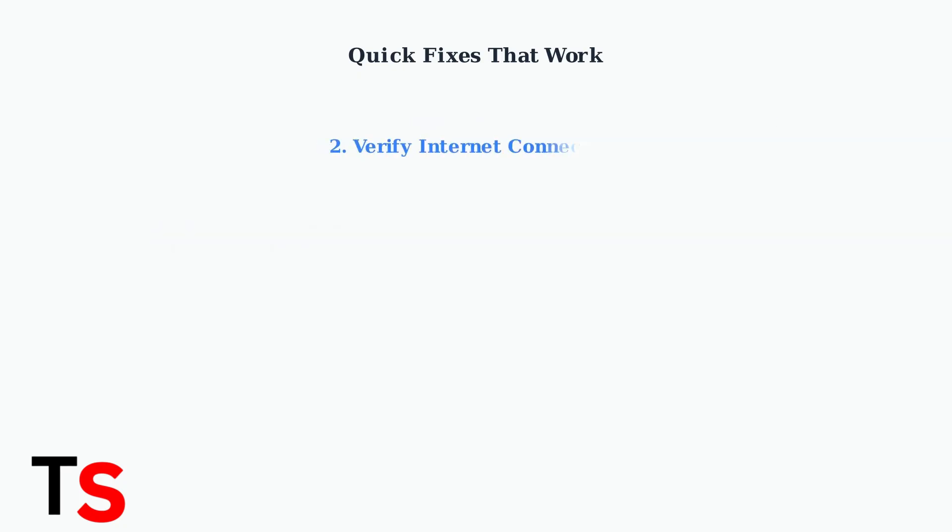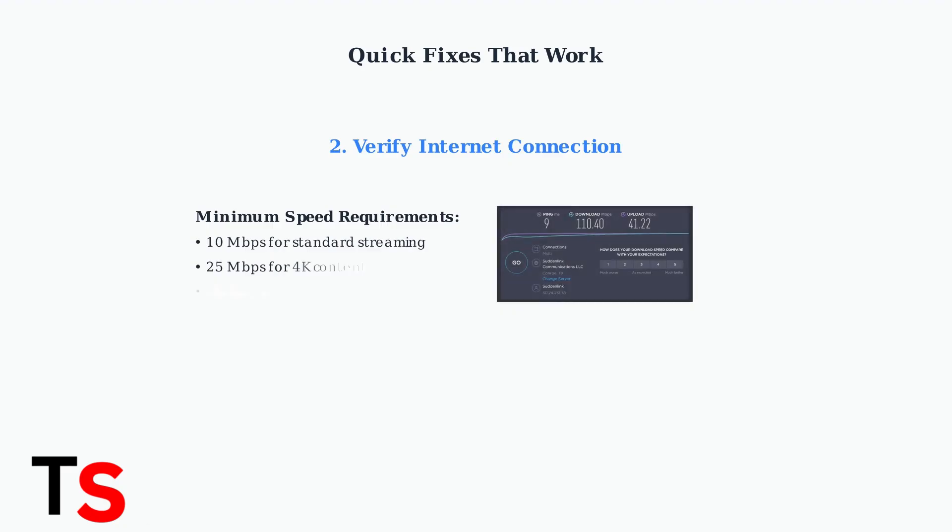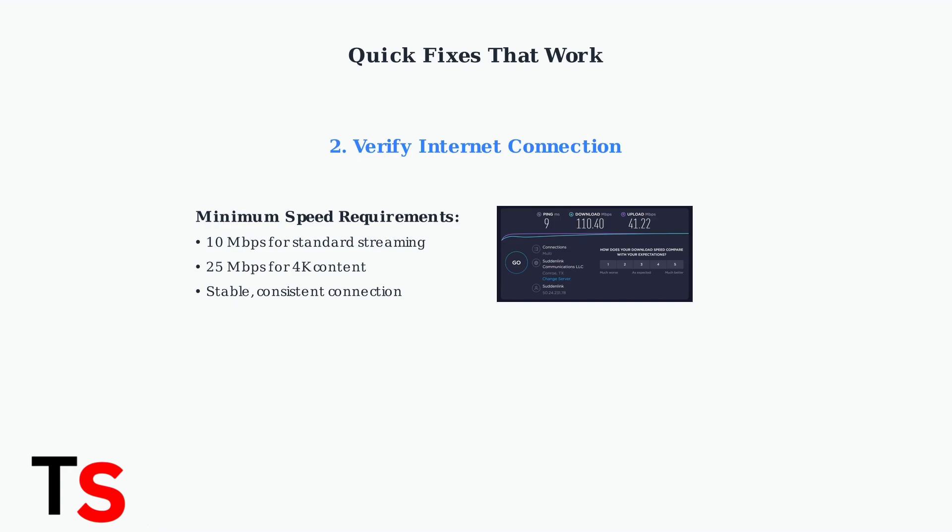Check your internet connection speed and stability. Samsung TV Plus requires at least 10 megabits per second for standard streaming and 25 megabits per second for 4K content. Run a speed test to ensure your connection meets these requirements.